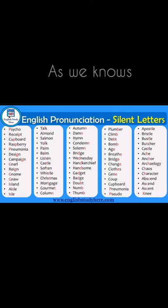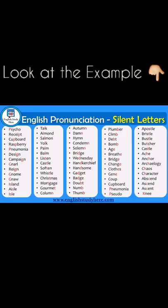Now look at the example. For silent letter P, it sounds like 'psycho' without the P. And another example is silent letter L, like 'talk' — the L is a silent letter.